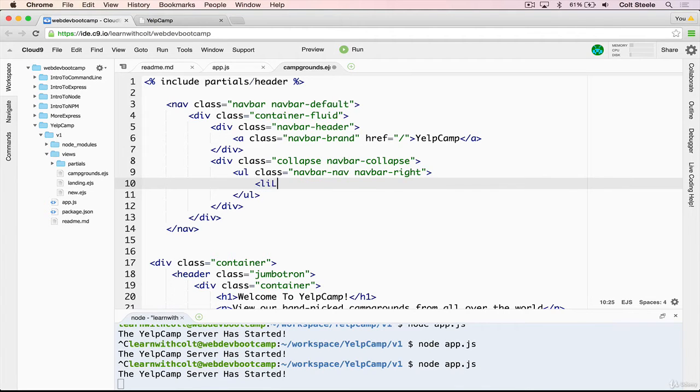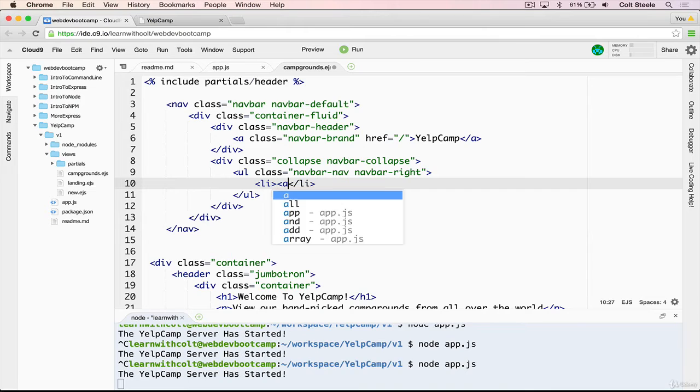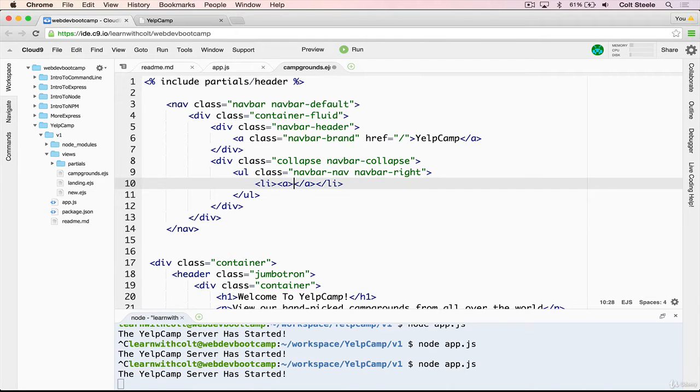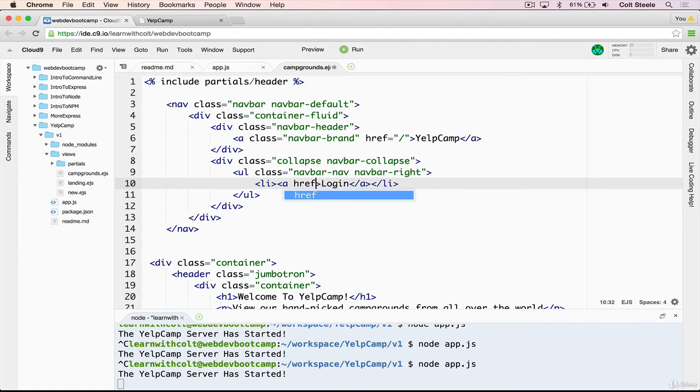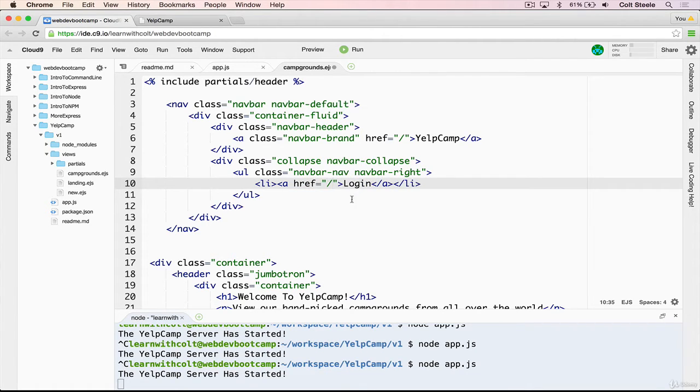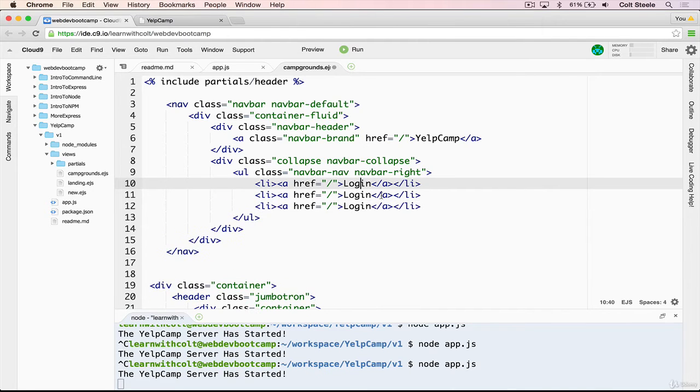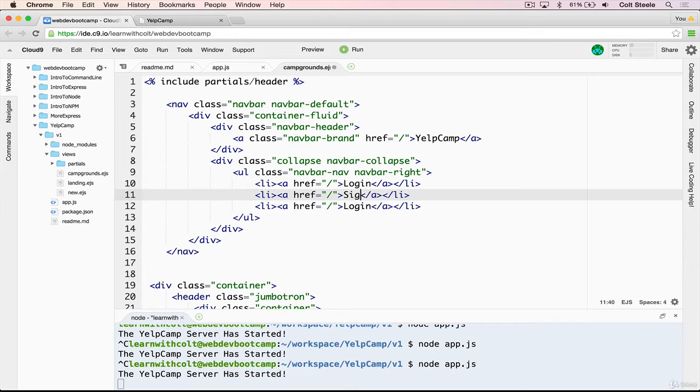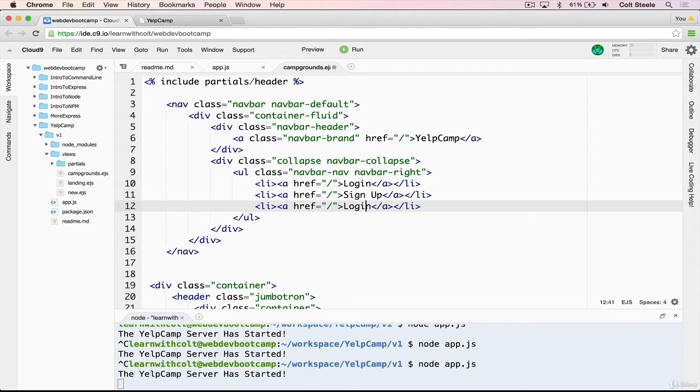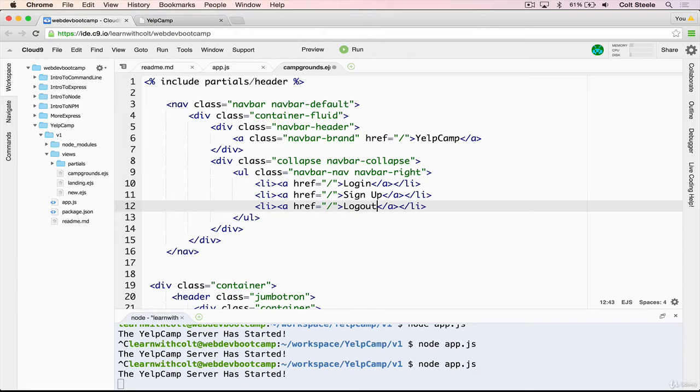And then inside of that, we're going to have three links for now, and each one will be an li. And then inside that li, we'll have an anchor tag, and we'll give the first one login, and for now, the href will just be set to our root path because we don't have any login yet. And we'll do the same thing for register. Let's do sign up, and then also log out. Just like that.